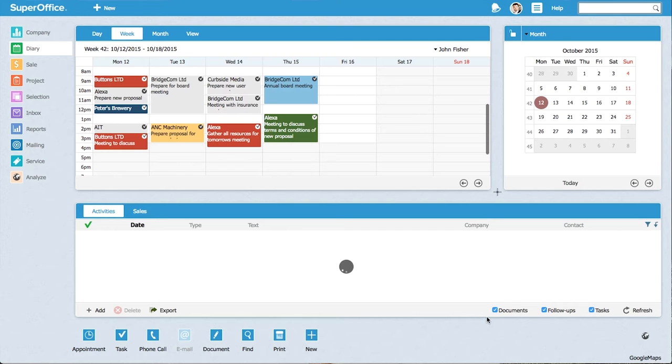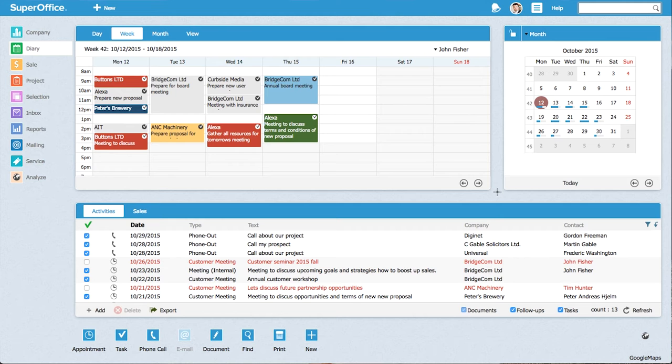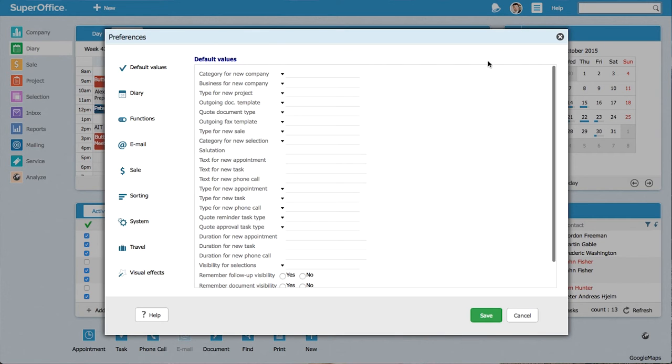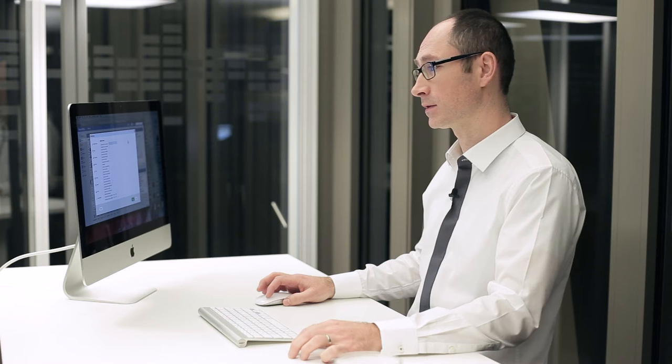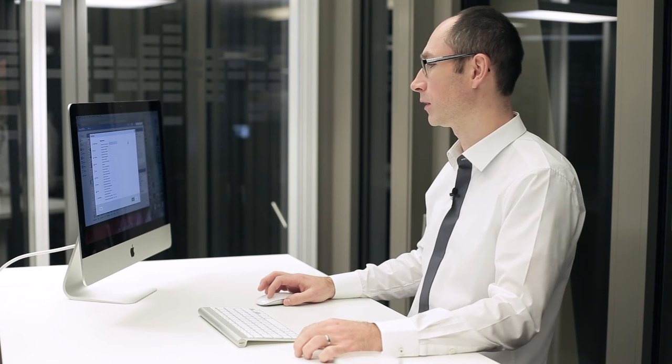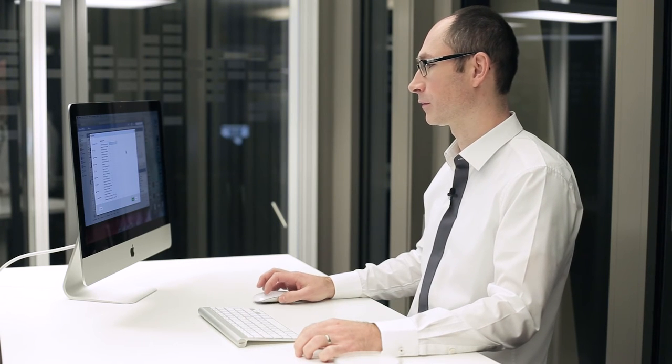To do that, I'll go to my personal settings and preferences. I see default values for many fields, but today I'll concentrate only on follow-ups.